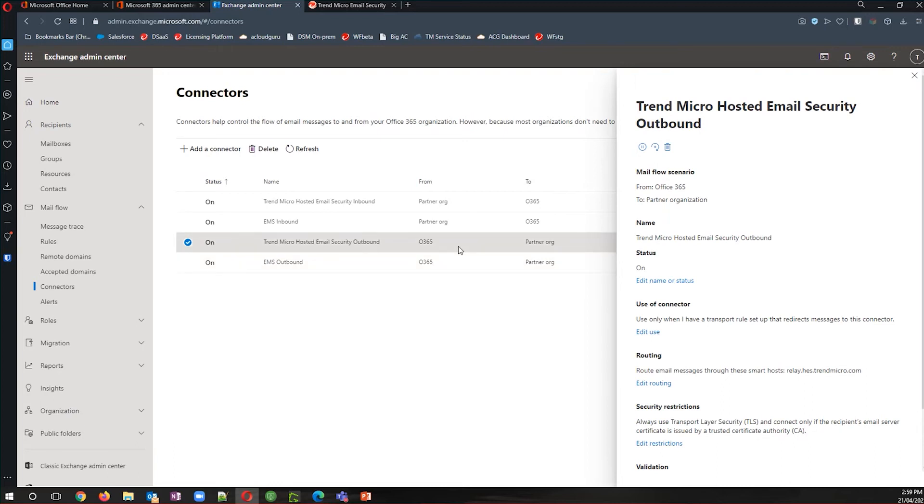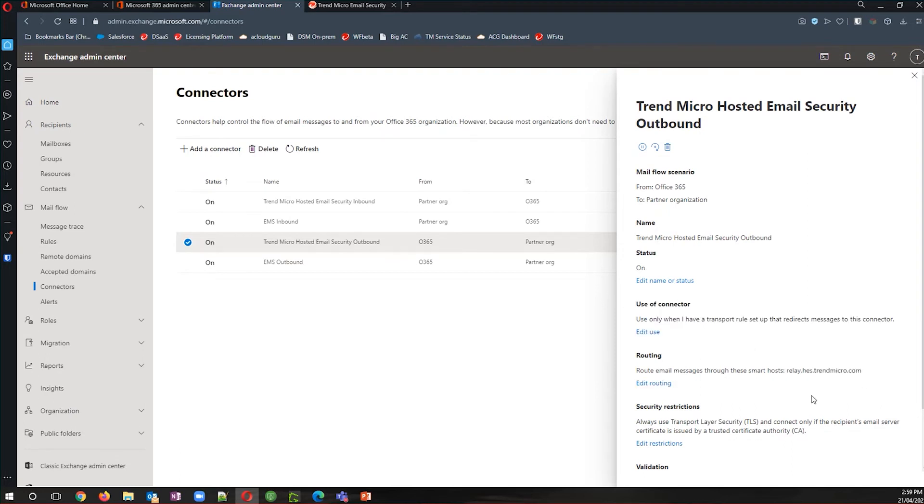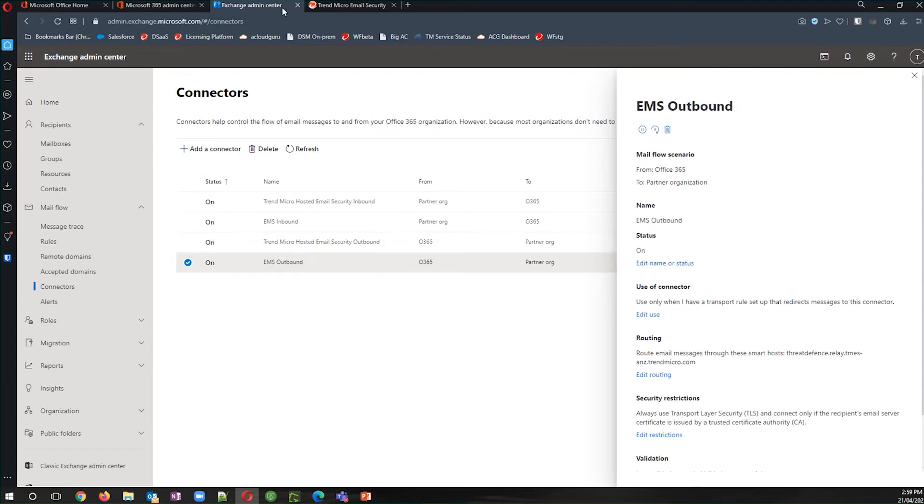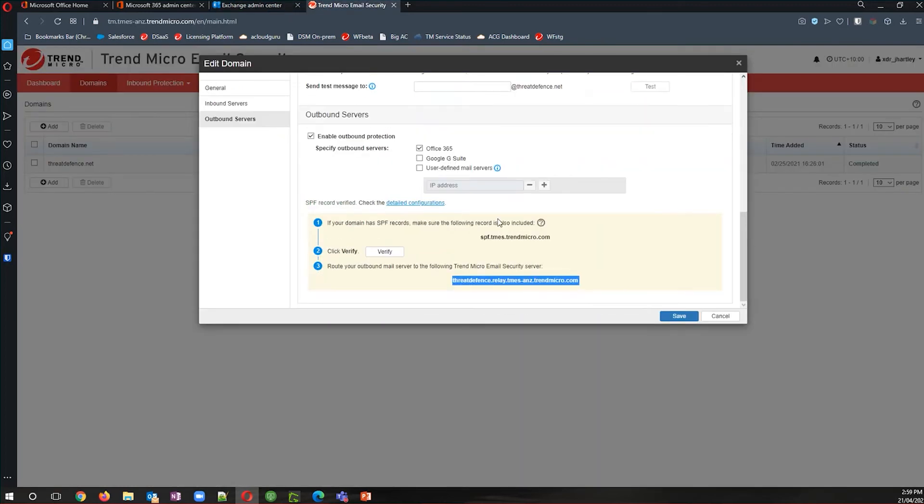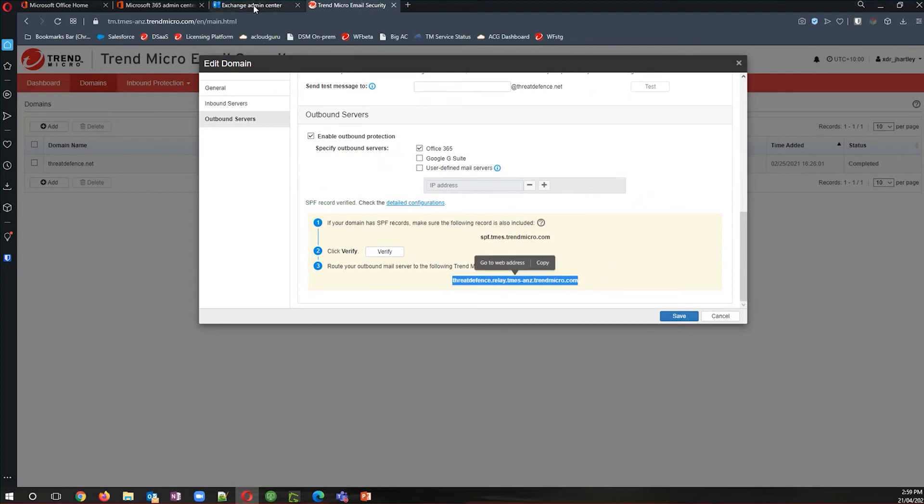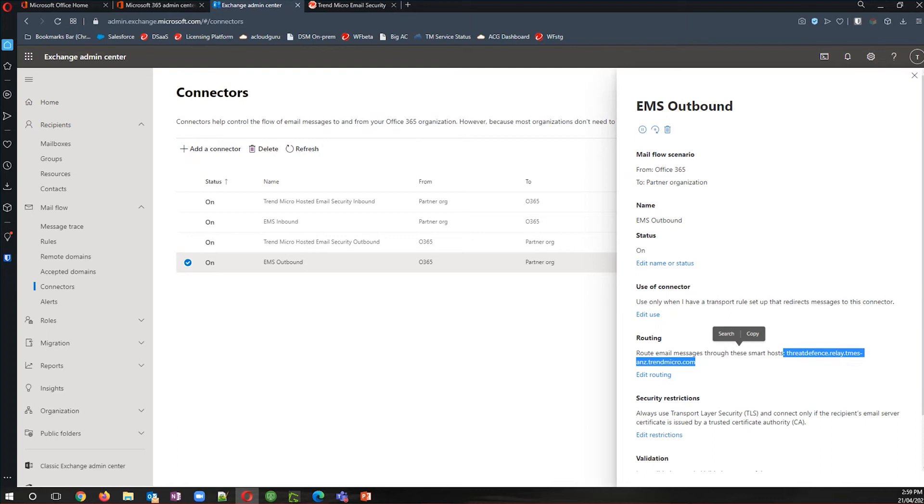And I'm going to create a separate connector to add the new IP ranges that we are using for the new service. So this particular one is the outbound connector, only to be used when I've got a transport rule. And you can see I've got my existing relay.hes.trendmicro.com. If I now go and find the email security outbound connector, this has been updated now to support exactly the same rule type, but with the specific relay that we have for the new account.